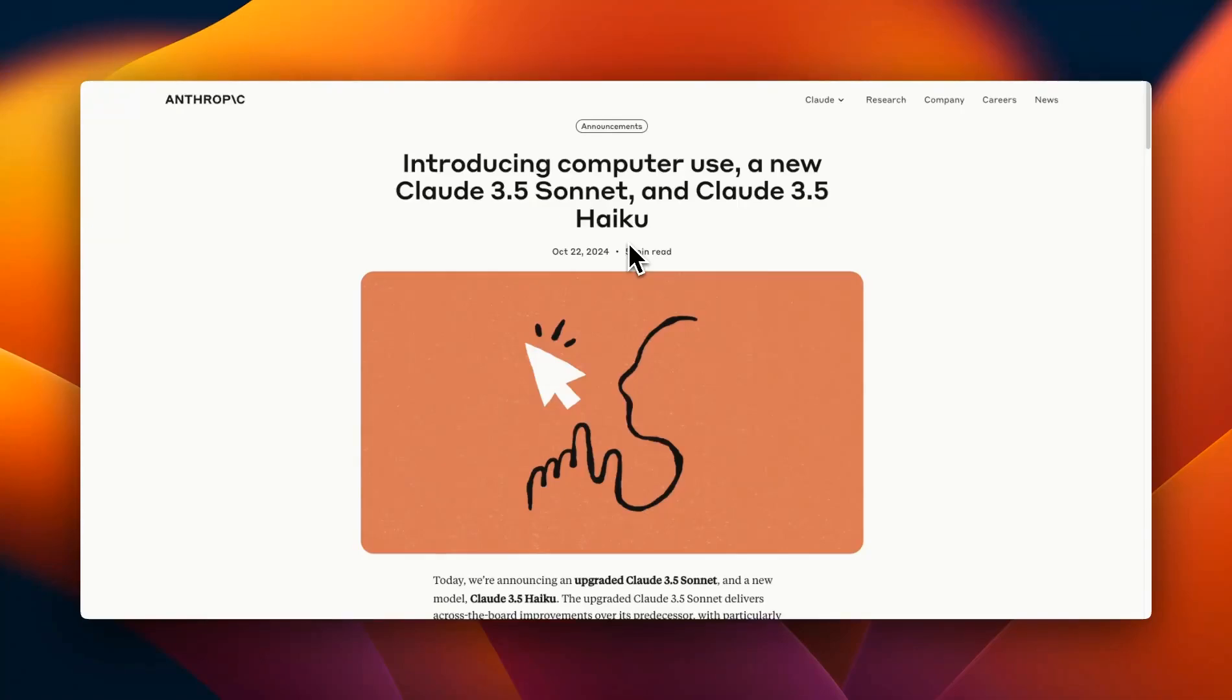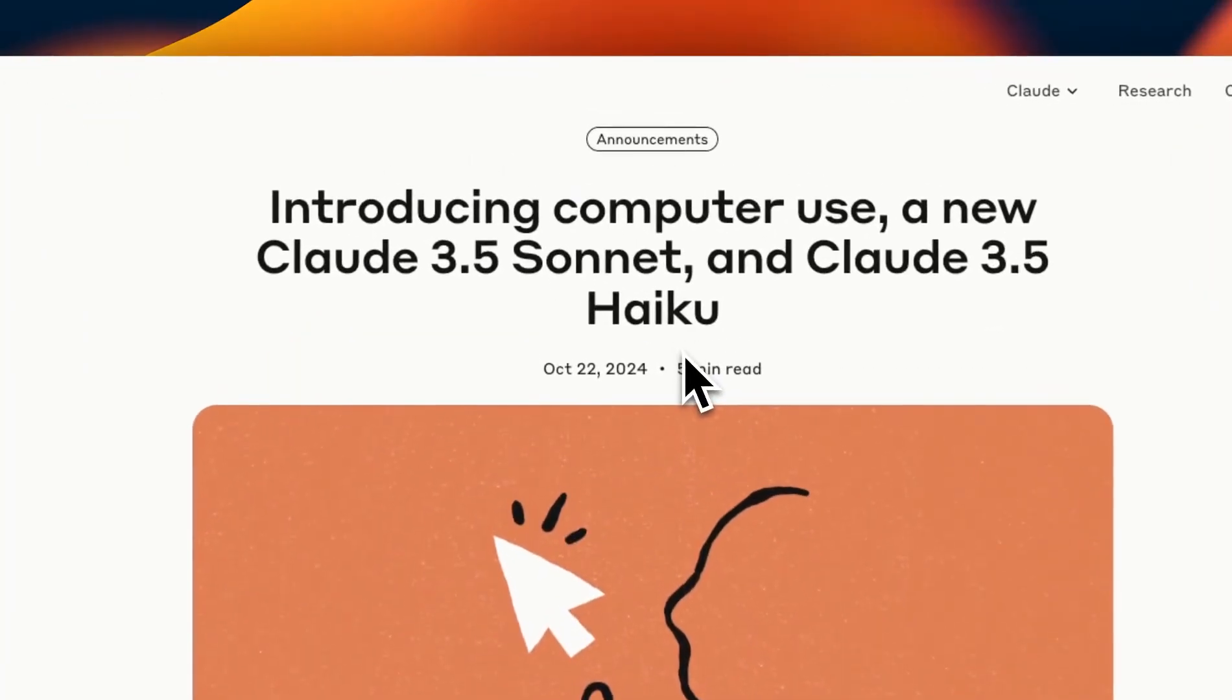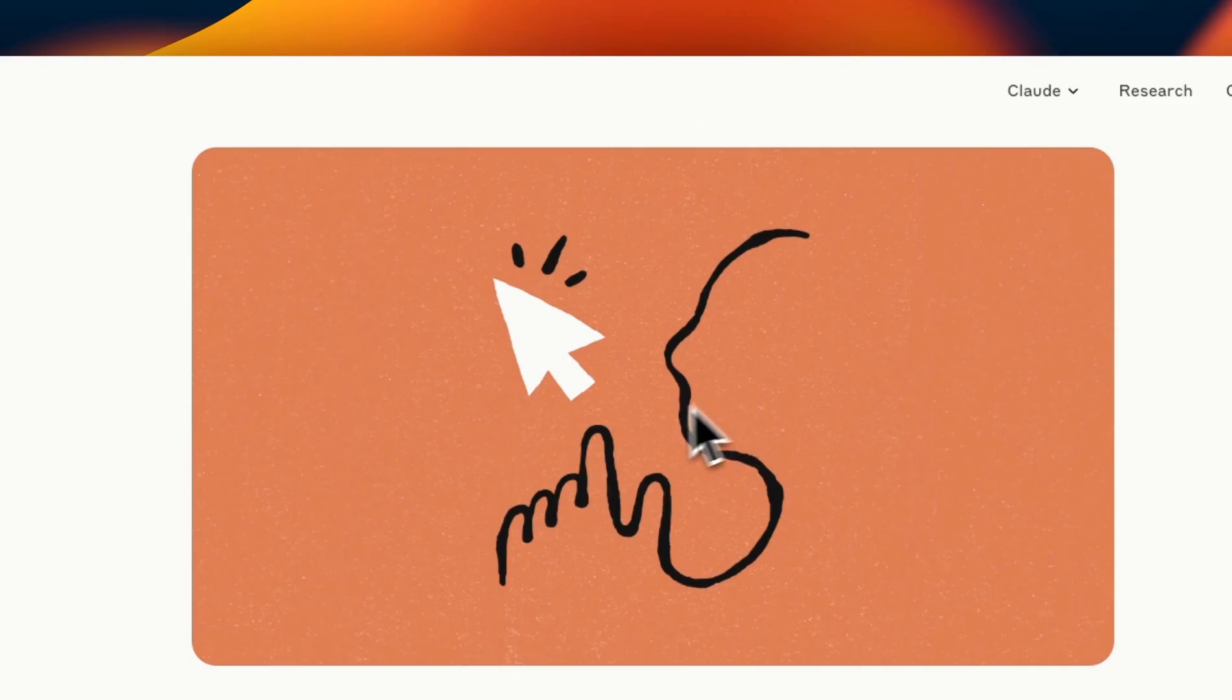Anthropic just released upgrades to a couple of their models and a new feature which they're calling computer use through their API. In this video we're going to quickly look at the blog post and also the API documentation for this new feature.